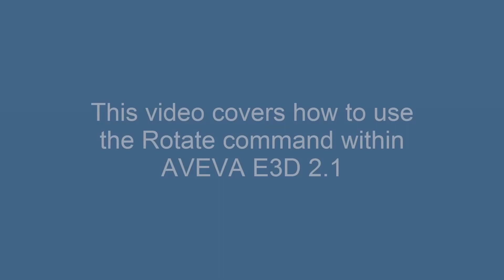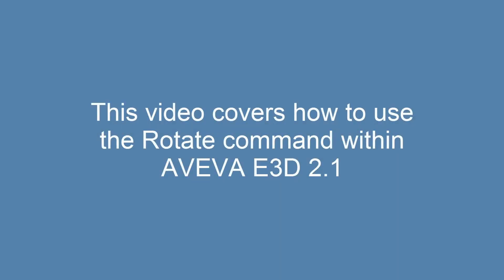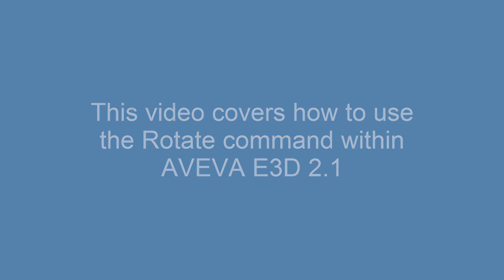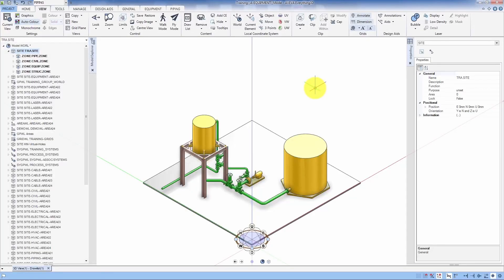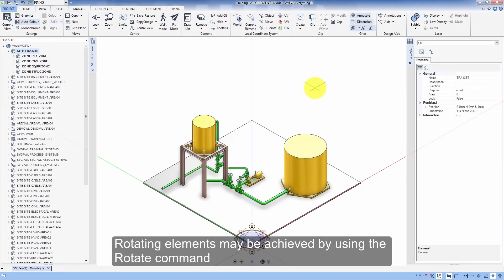This video also covers how to use the rotate command within Aviva E3D 2.1. Rotating elements may be achieved by using the rotate command.